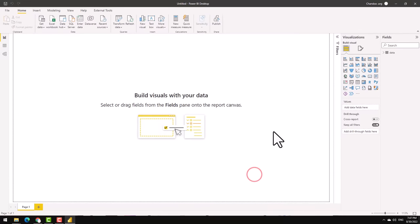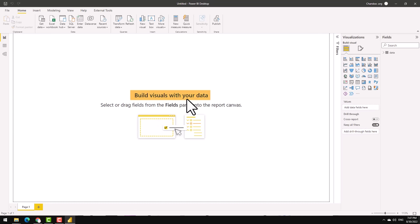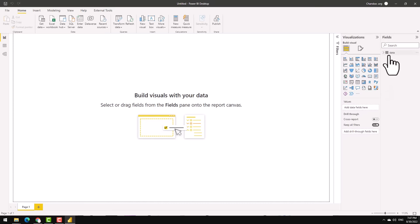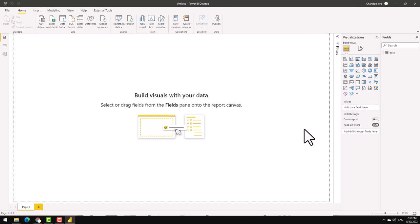When you load the data, the screen will change and then now you will get a prompt saying build visuals with your data and your data will show up here in the fields panel. This is a good time for us to understand various components of the screen before we make anything within Power BI.